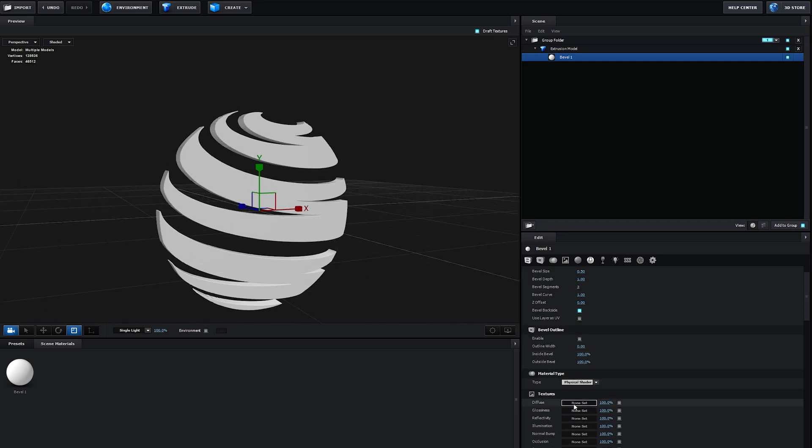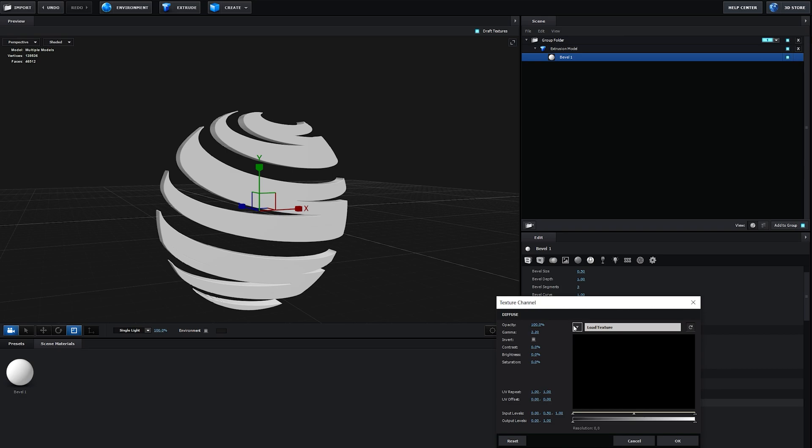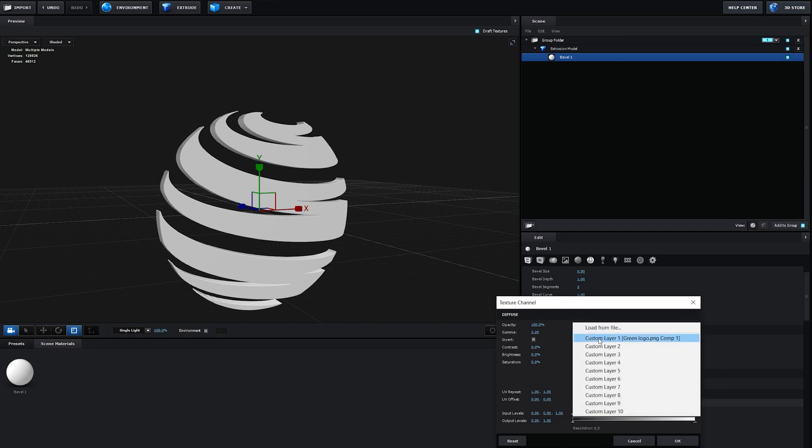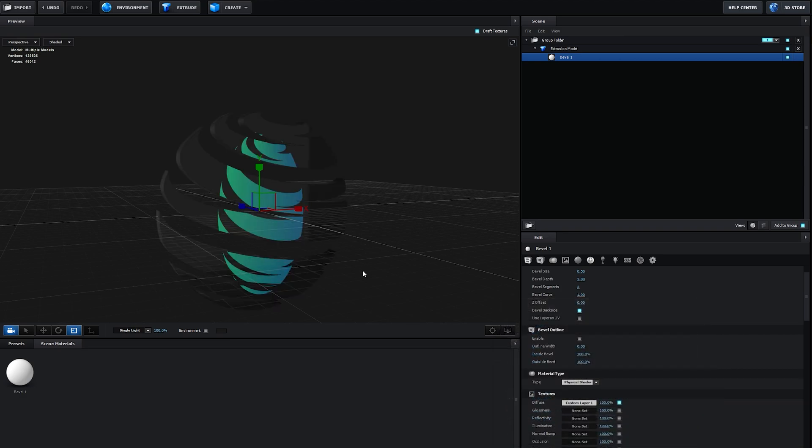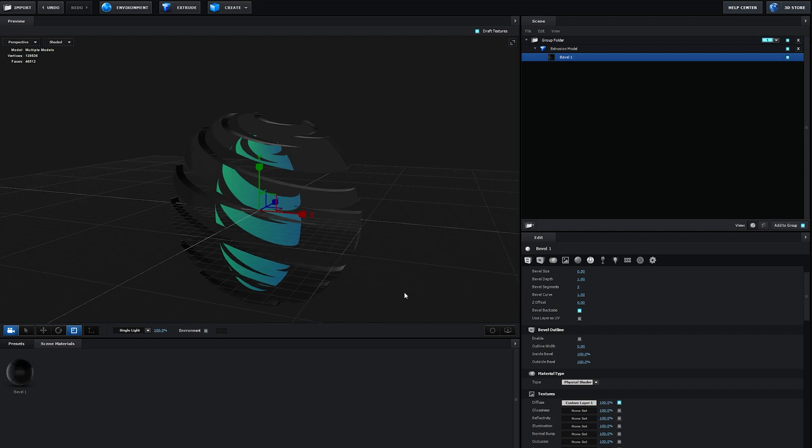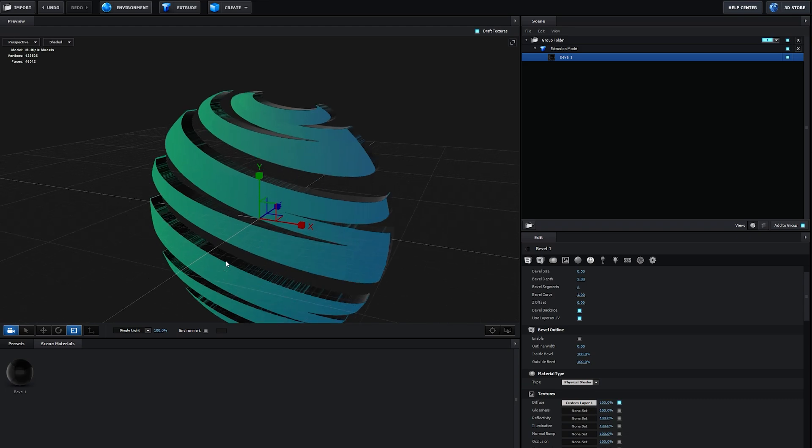Let's go into our diffuse channel here and choose the texture we just added to the custom layers and it should look strange like so and to fix this you click on use layers as UV. Cool.